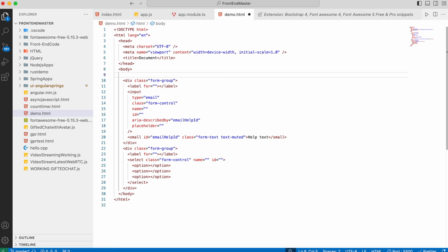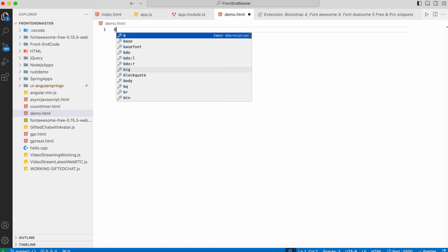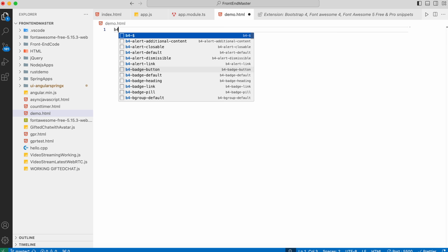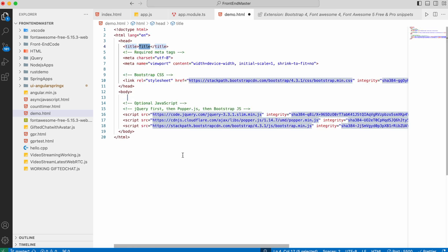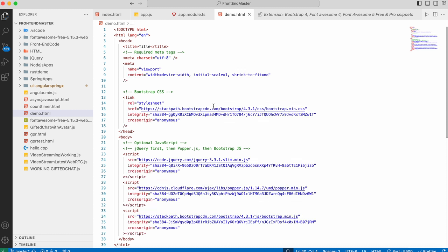If I had to remove this and add using b4-dollar, it will basically add the basic boilerplate code. This way we can make use of the Bootstrap extension and work along with it. That's it for today guys, thank you.